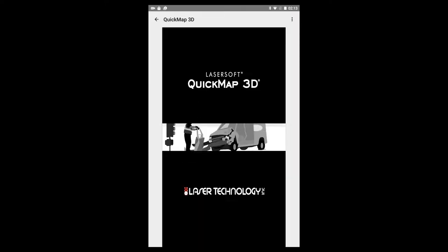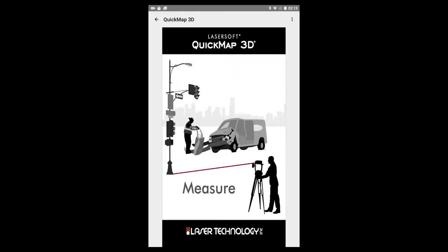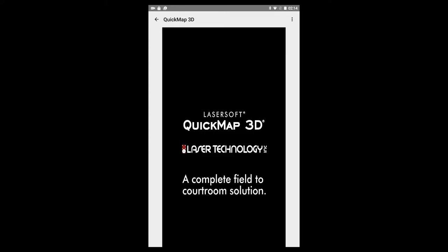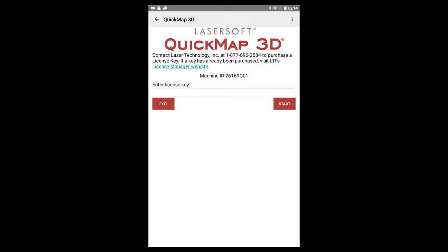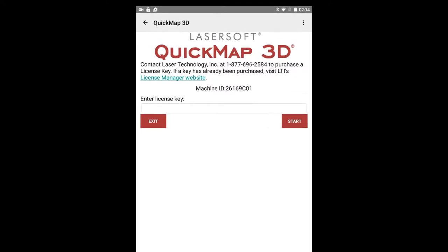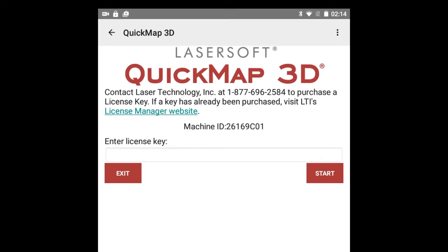When you open the QuickMap app for the first time, a short video will play, and then a screen will appear requesting a license key to confirm proof of purchase. Tap and hold on the machine ID to copy the ID number or notate the machine ID. You will need this ID number to get your license key.